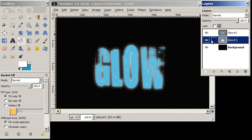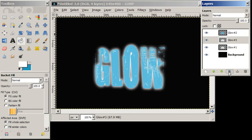Again, we can duplicate this layer if we want to intensify the glow. That's all there is to glow. Until next time.